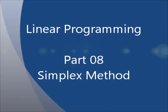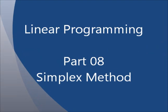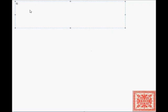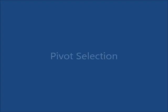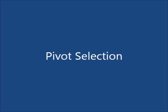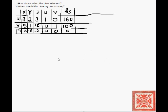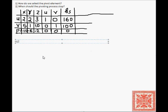Let's continue with our series on linear programming. This is the final part, the eighth part of our series. We're going to discuss two questions: how do we select the pivot element, and when should the pivoting process stop? We'll also go over the pseudocode of the simplex method and a quick walkthrough of a Java source code published on GitHub.